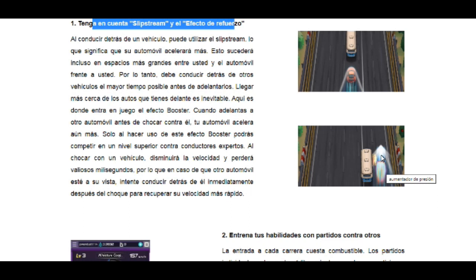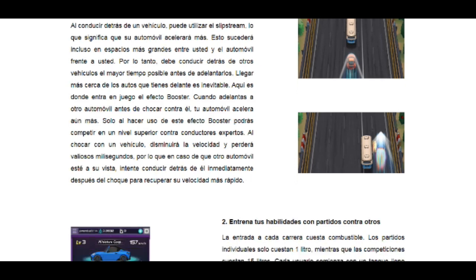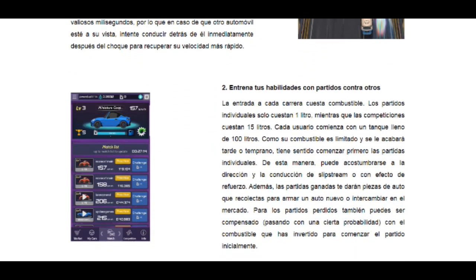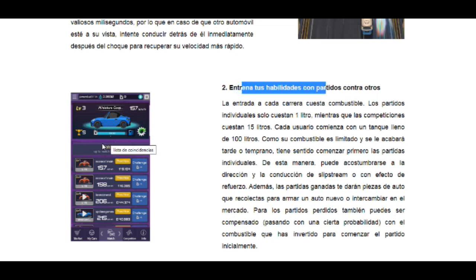Si usted se ubica del puesto 1 al 5, va a quedar en una de las mejores posiciones y va a ganar algunos EOS. Los que queden de último se van a repartir todo el pote, que puede ser gasolina o mejoras para el carro. De todas maneras siempre va a estar ganando. Esas son las habilidades del juego.